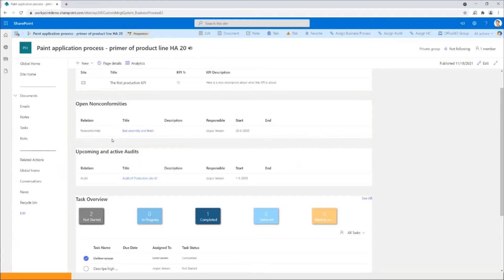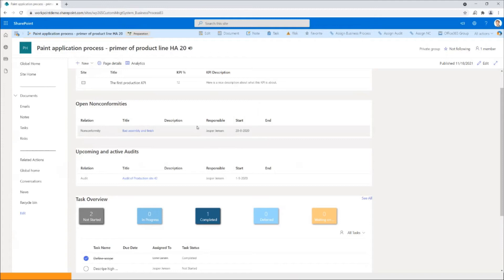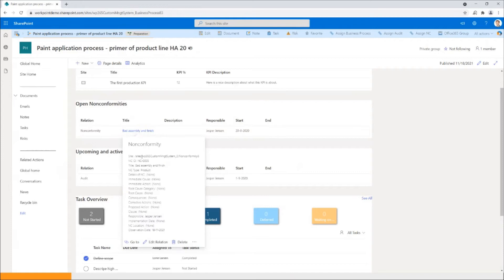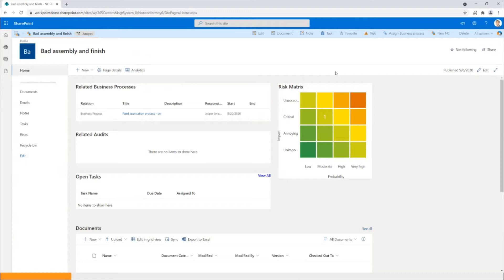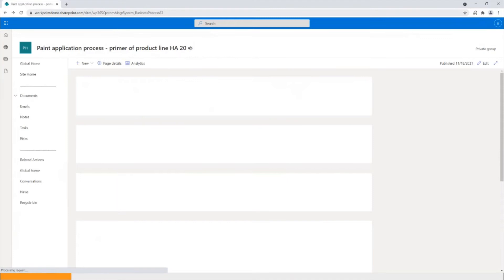If we go through this workspace from the beginning, we have here a set of stages. Those familiar with Workpoint will know how stages work, but basically you set up a lifecycle for what your business process is going to go through. You have preparation, you have active, and you have in this case closed. When you're working with preparation, you will start describing all the elements of the business process. You can also see here that this business process is actually assigned to some KPIs. So there are some KPIs that should be met or at least measured against. We have here the open nonconformities. Somebody has recorded there is a bad assembly and finish. This is one of the nonconformities that has been assigned to this specific business process.